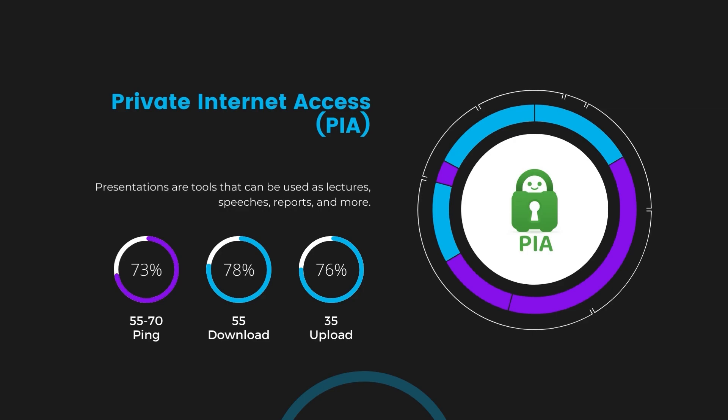Under PIA, download and upload speeds were observed at 50 to 55 megabits per second and 30 to 35 megabits per second, marking a more pronounced effect on internet speed yet remaining functional for most online tasks in Singapore.